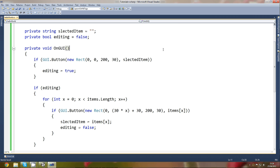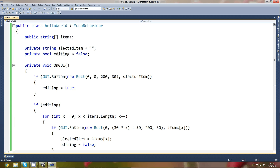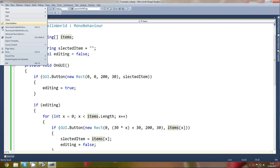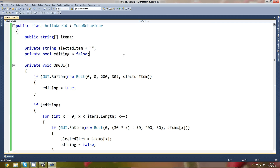Let me explain this. We've got an array called items, which is going to hold the items for the combo box. If you don't know what a combo box is — it's basically a drop-down menu where you can select anything, kind of like clicking File and then selecting from a drop-down. The selectedItem is the item that is currently selected. Editing means you've clicked on the combo box.